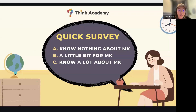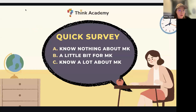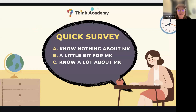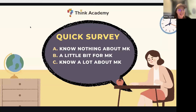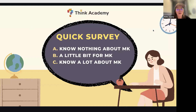First, I want to do a quick survey about everyone's knowledge of Math Kangaroo. Please share in the chat box. If you know nothing about Math Kangaroo, type A. If you know a little bit, type B. If you know a lot already, type C. Thank you for the participation. I do see many of us are still in the early stage of knowing about Math Kangaroo, and a few know a little bit more.